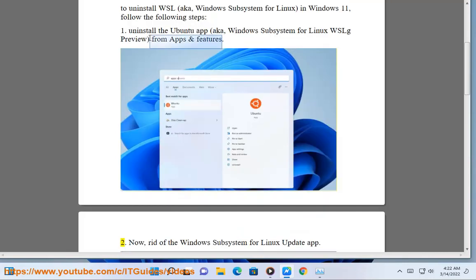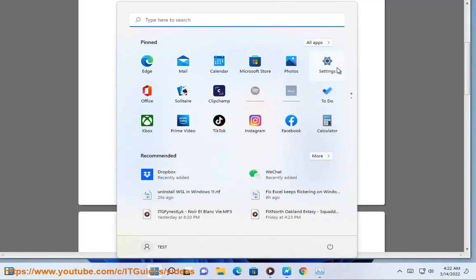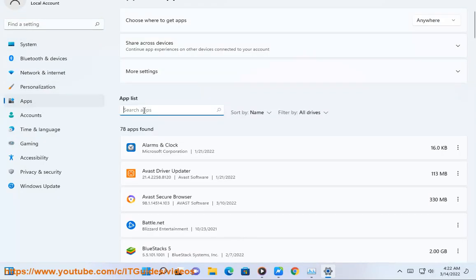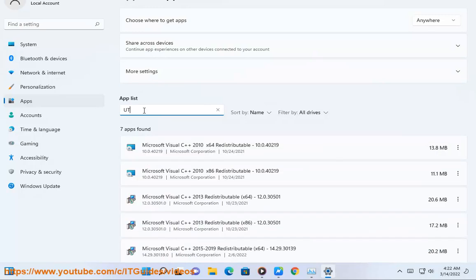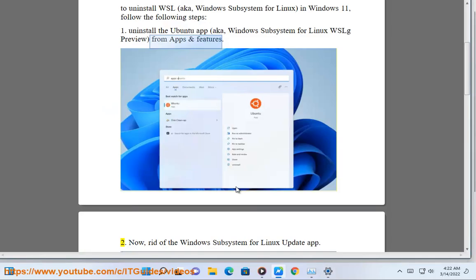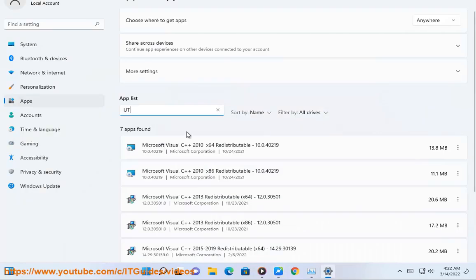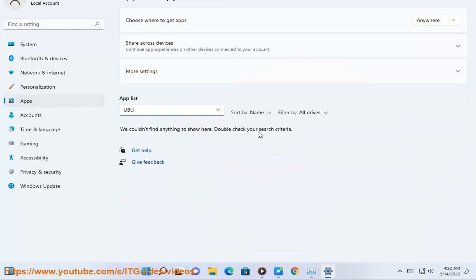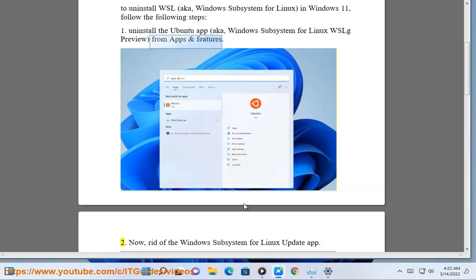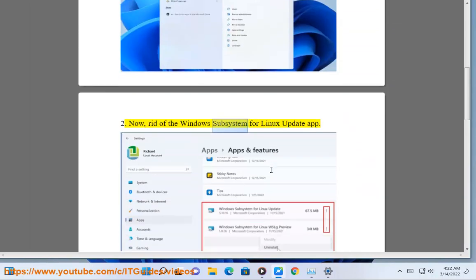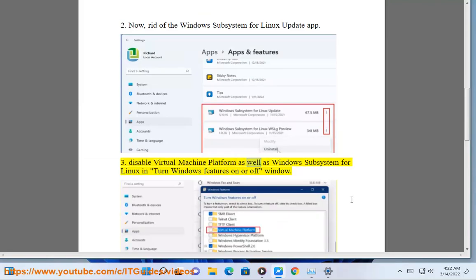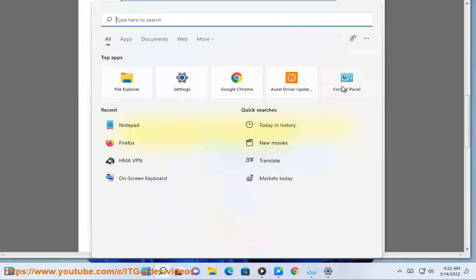Step 2: Get rid of the Windows Subsystem for Linux update app. Step 3: Disable Virtual Machine Platform as well as Windows Subsystem for Linux in the Turn Windows Features On or Off window.